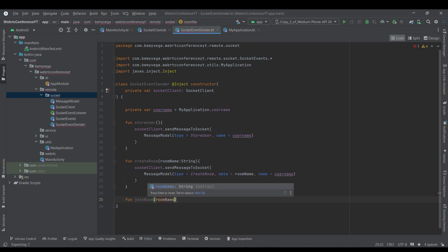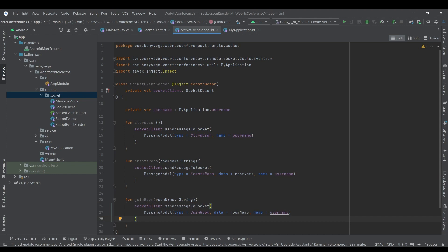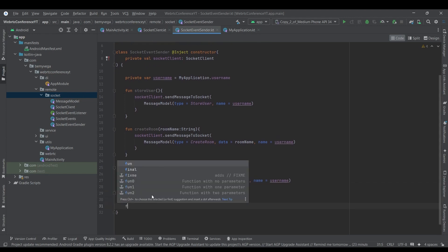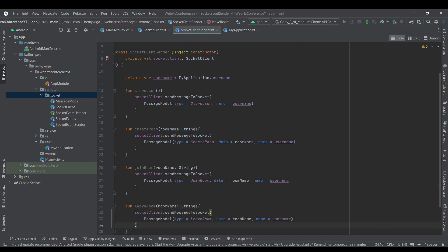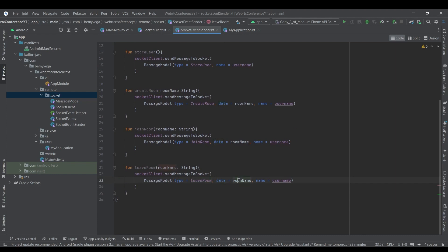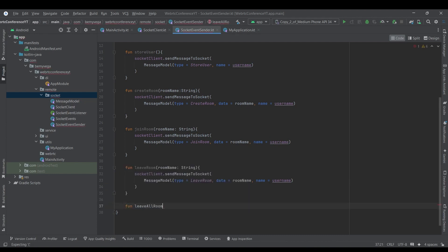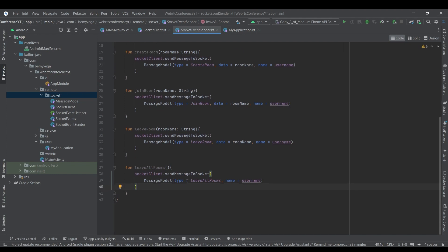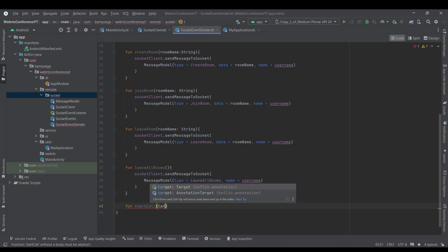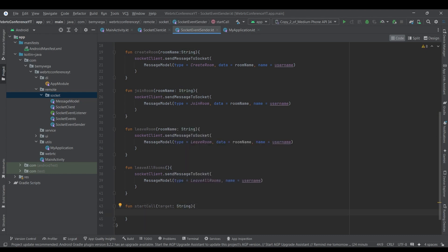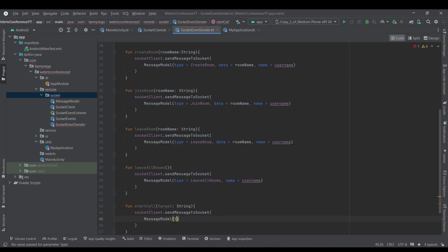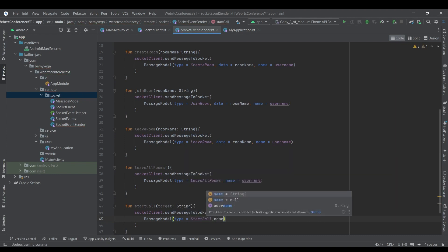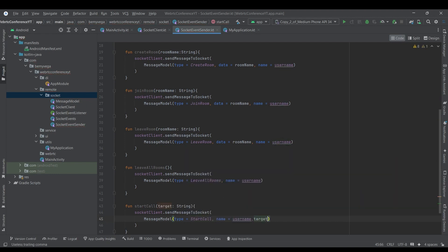The next function is joinRoom — we get the room name and write the function similarly. The next one is leaveRoom — we get the room name and using socketClient we send the signal leaveRoom with the room name as data and username as the user name. Next is leaveAllRooms — we just send the signal leaveAllRooms with the username. Then startCall — we have a target of type String and use socketClient sendMessageToSocket with a MessageModel of type startCall, name as username, and target as the target.